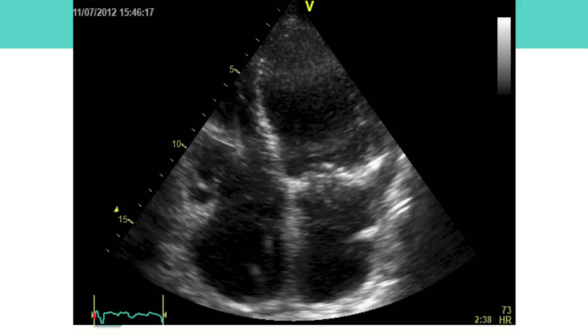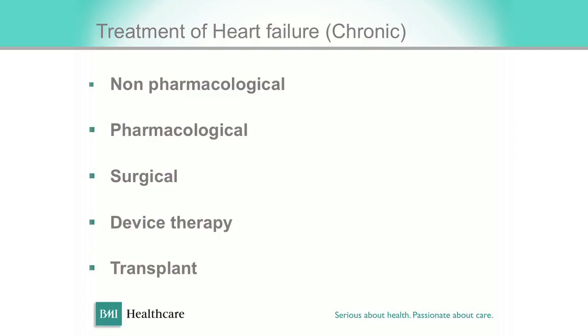So how do we manage? We know how to diagnose. The main management concerns left heart failure, mainly systolic heart failure. We have non-pharmacological approaches, pharmacological, surgical, device therapy, and transplant.